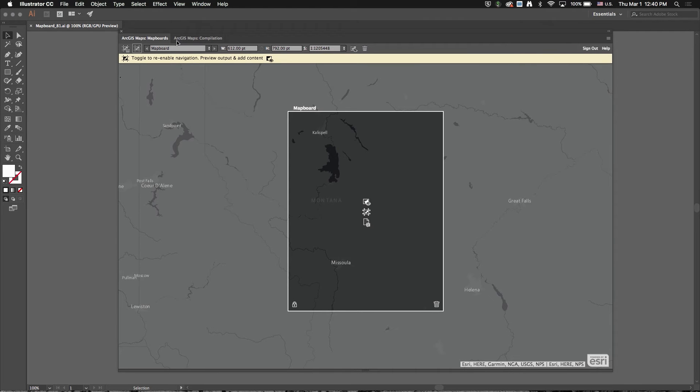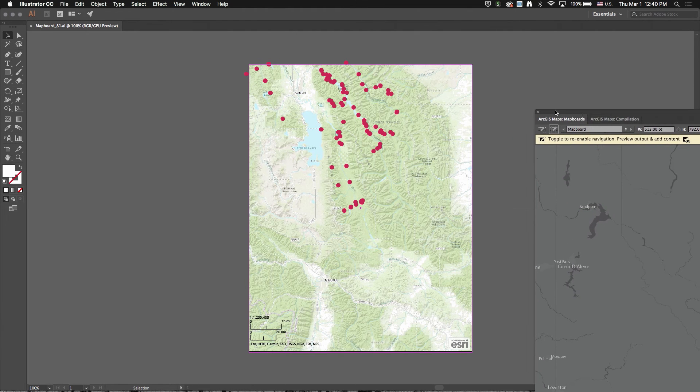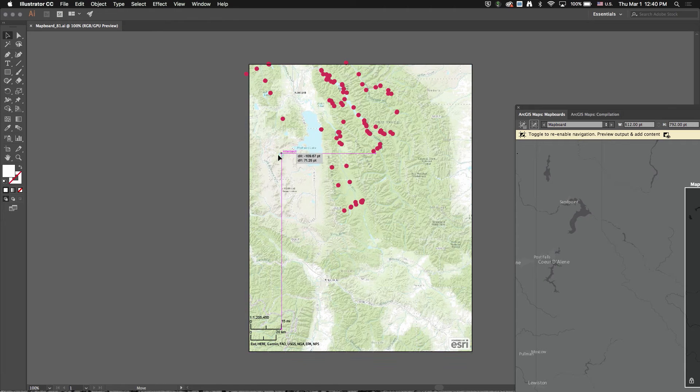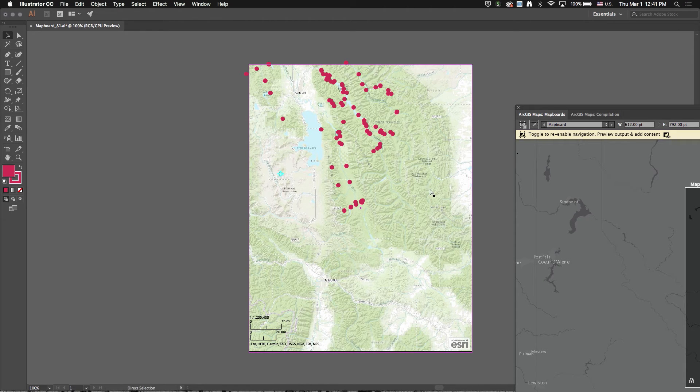So it looks like my map finished downloading. You can see I've got my points from my KML file here, their editable vector.